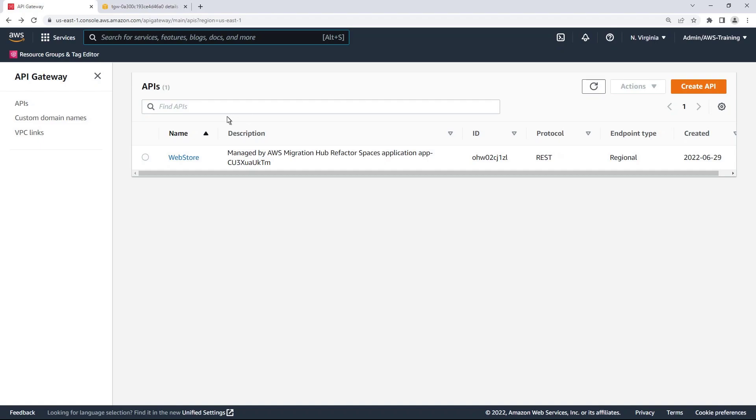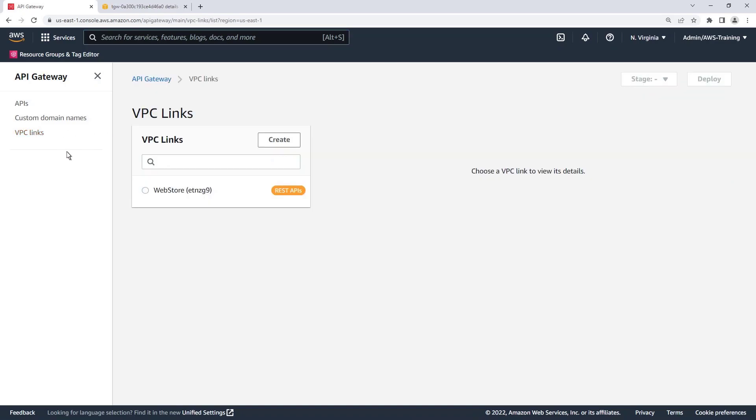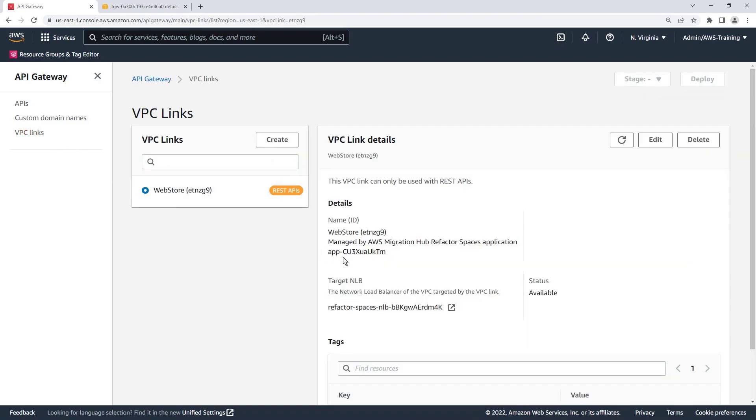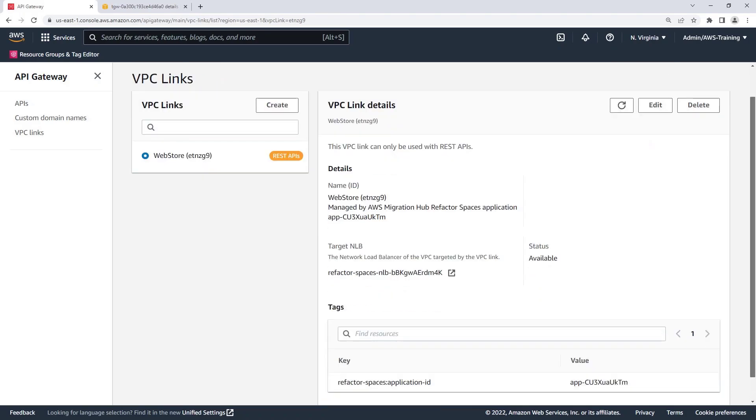Next, let's take a look at the VPC link that was created. This link will allow the API Gateway to route traffic to private HTTP endpoints using the network load balancer.